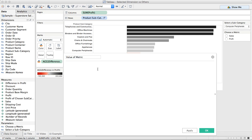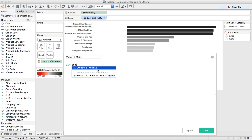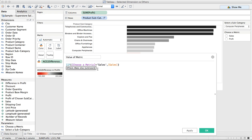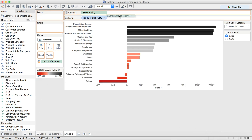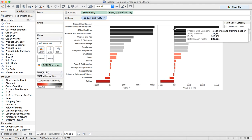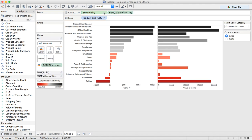And in this case I'm going to say: IF the chosen metric equals 'sales', THEN sales, ELSE profit. And that's going to give me the value of the metric. So let's put this up here in the view. I switch it to profit and we should see an identical chart. I switch it to sales and now I see something different. So let's go ahead and take profit out of the view.